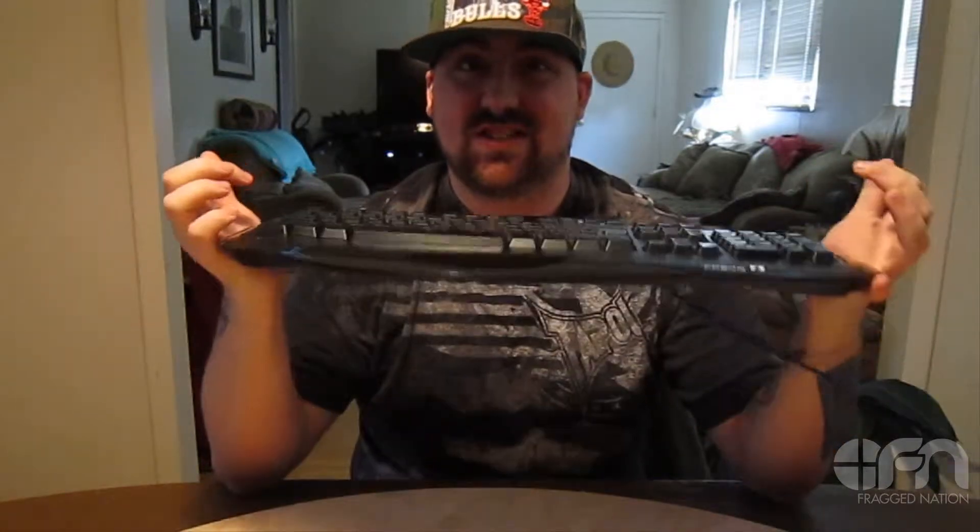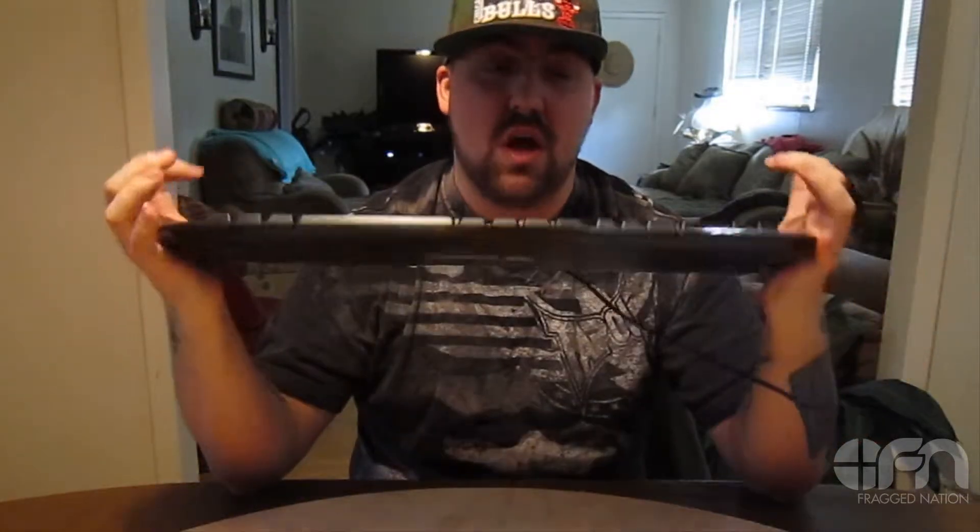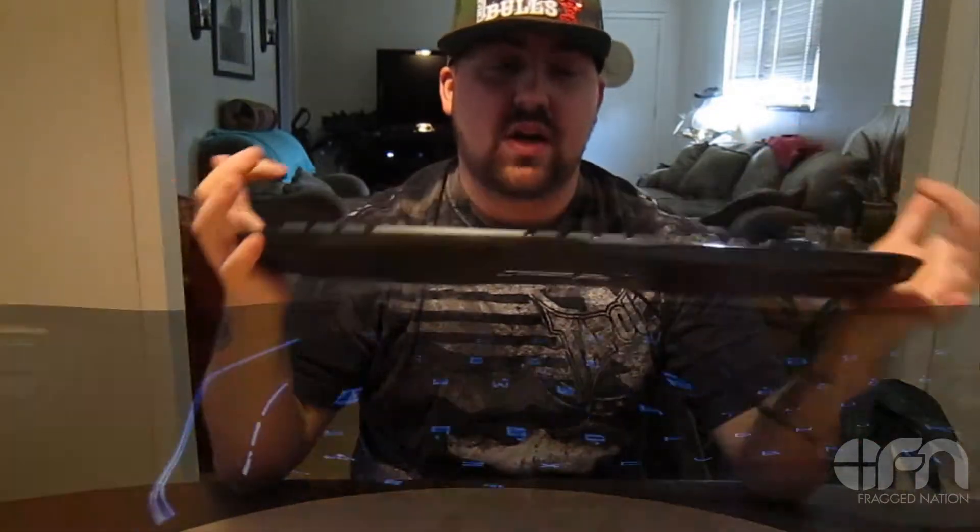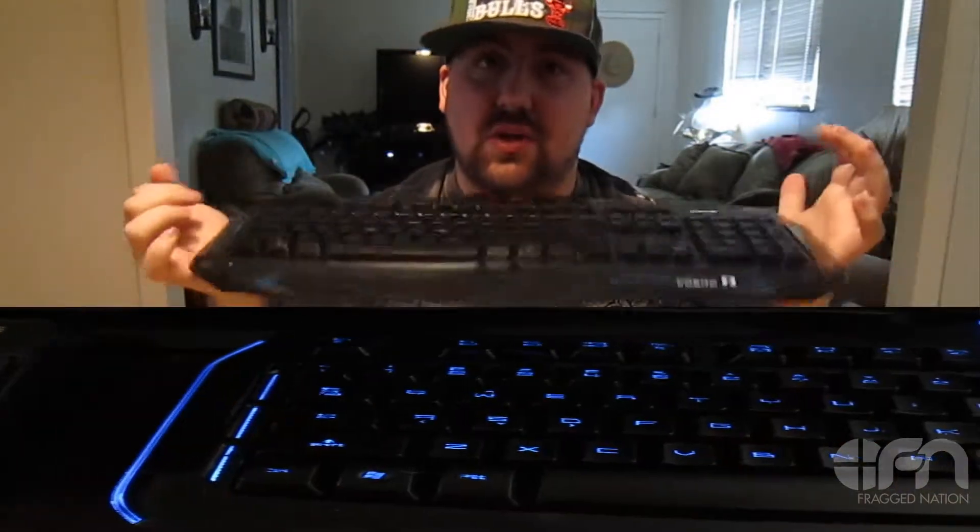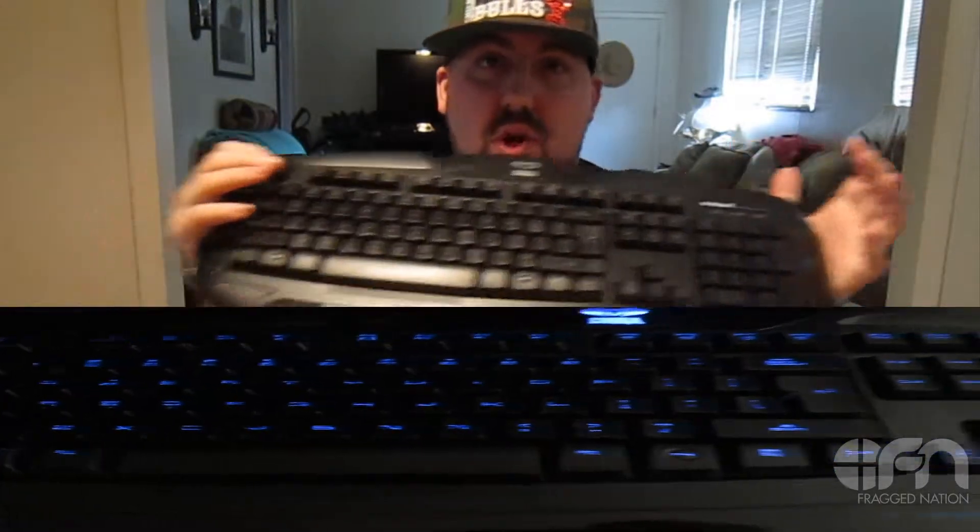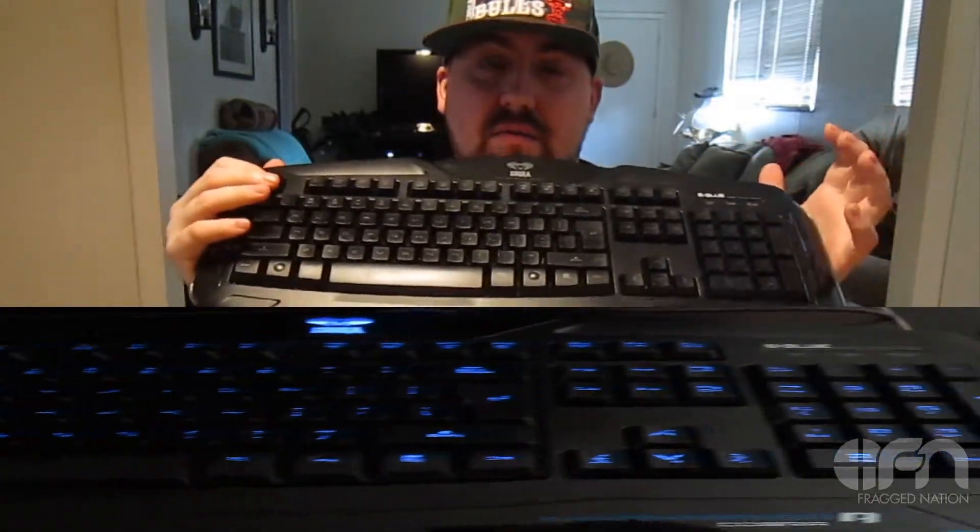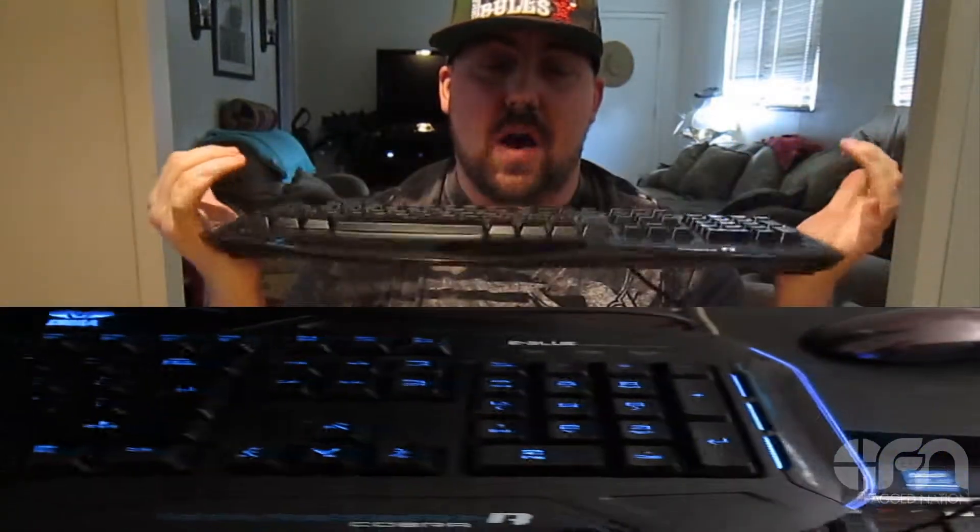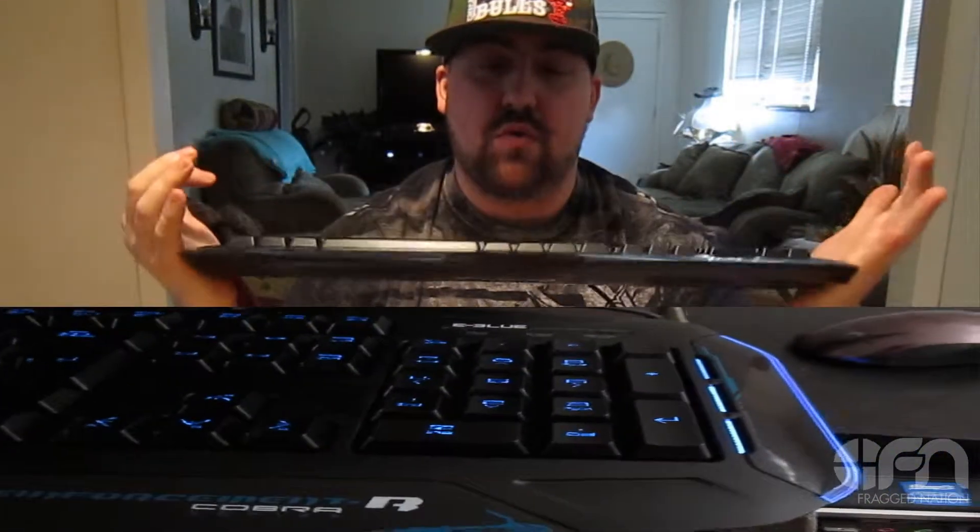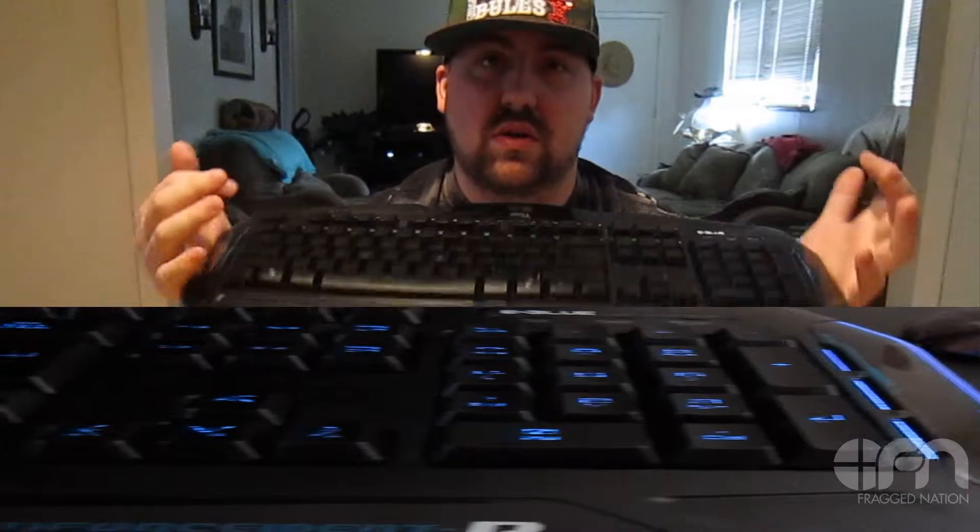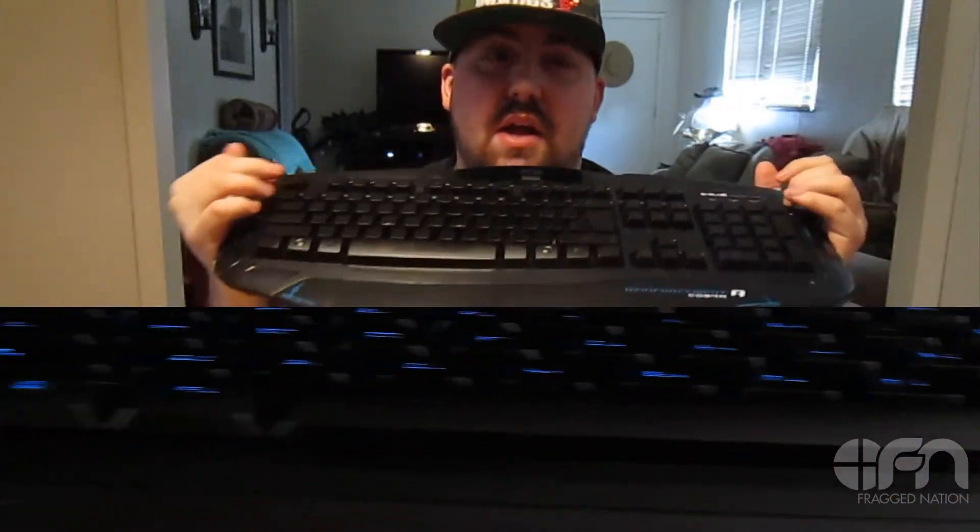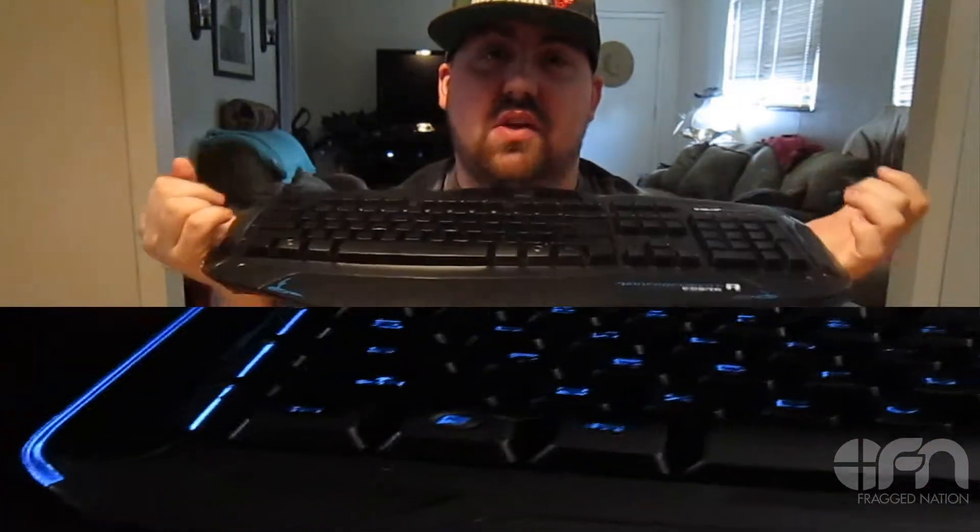We're gonna hook this up and show you what it looks like. Should be showing down at the bottom of the video. Overall this keyboard did some great things. Let's give you a close-up of it and show you exactly what the Cobra is.